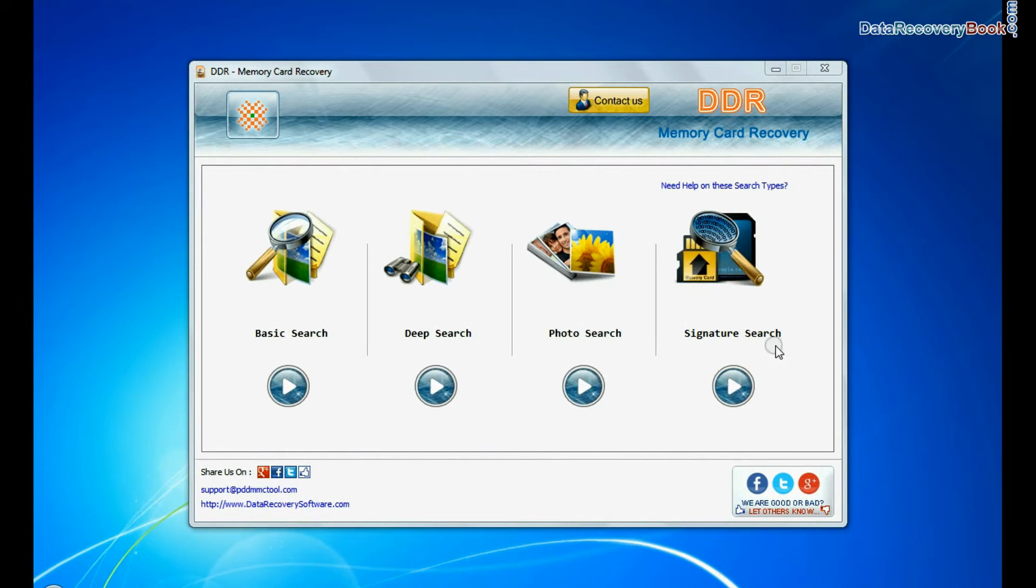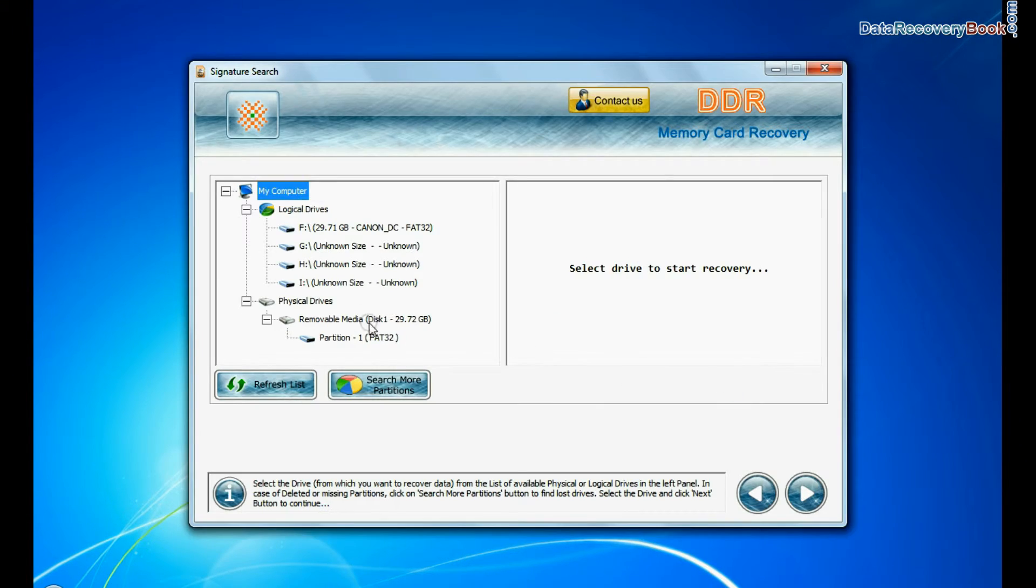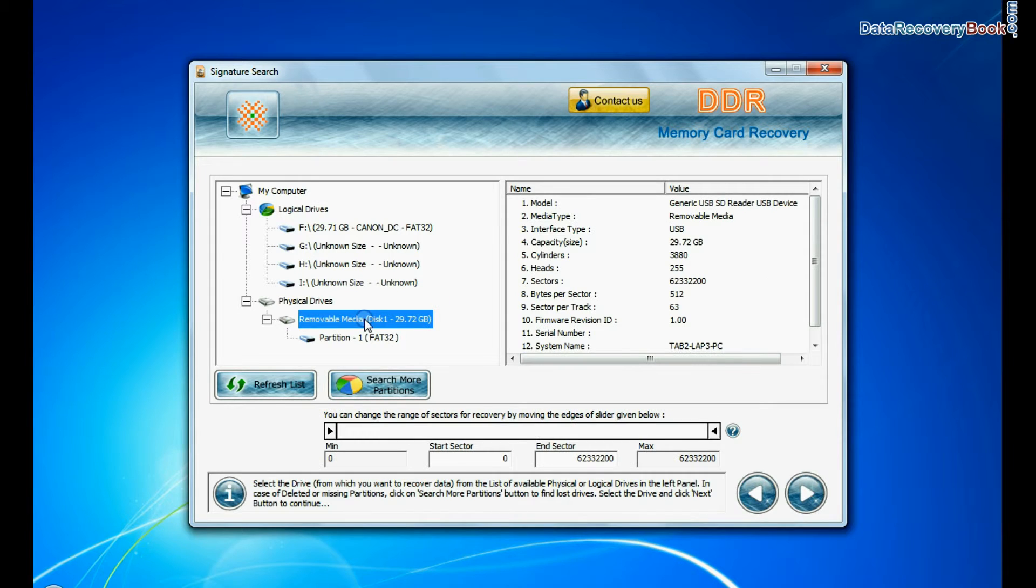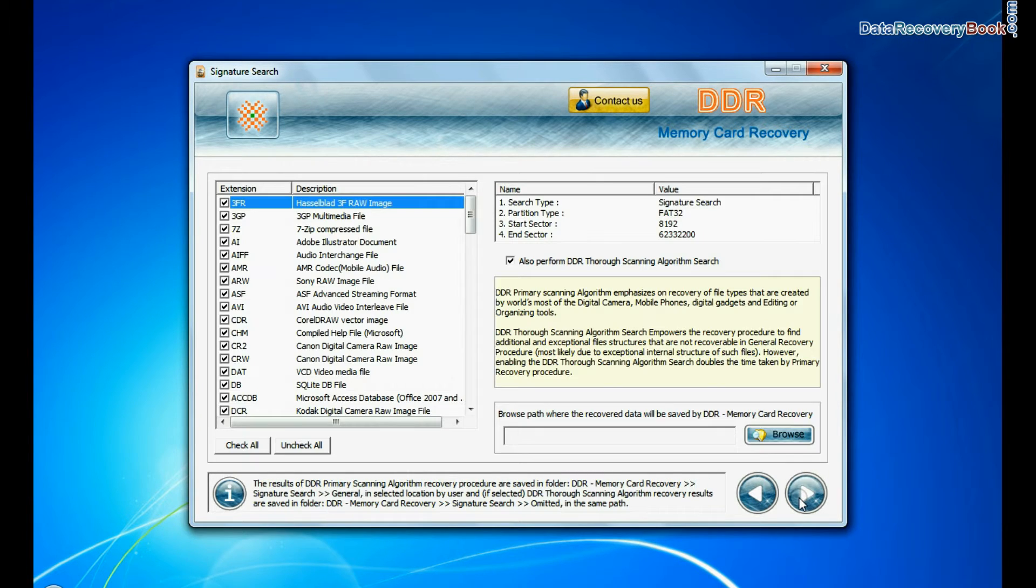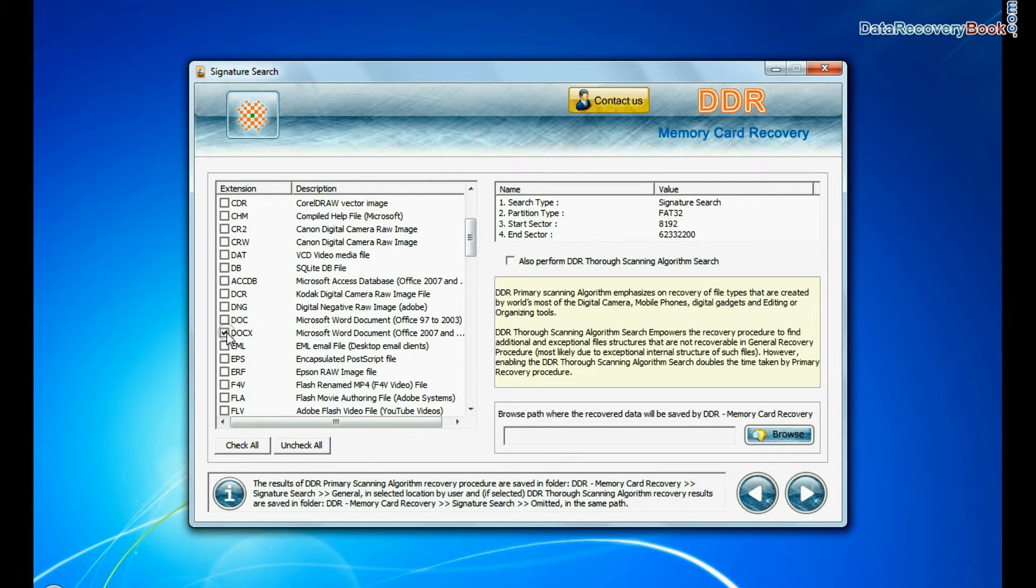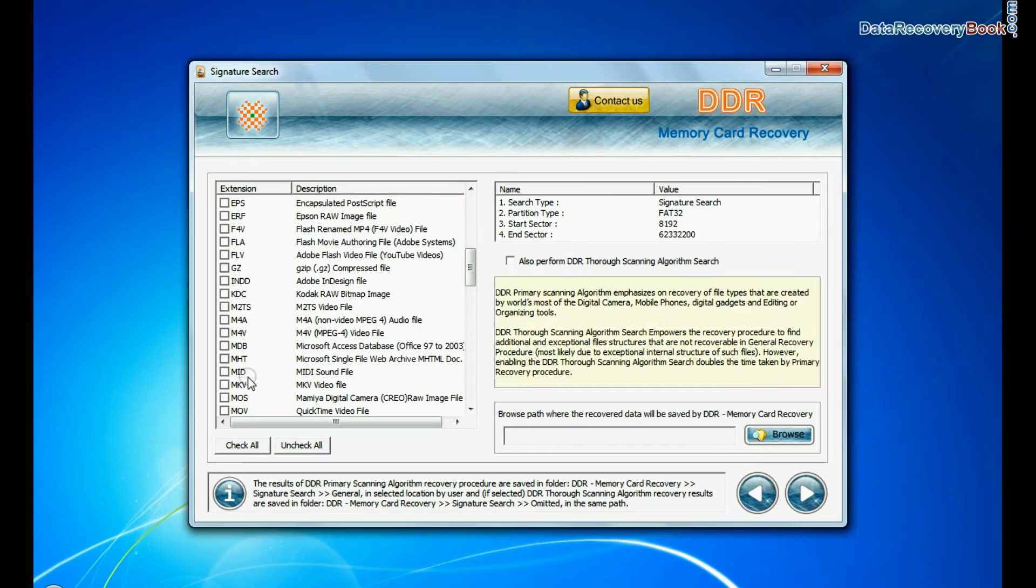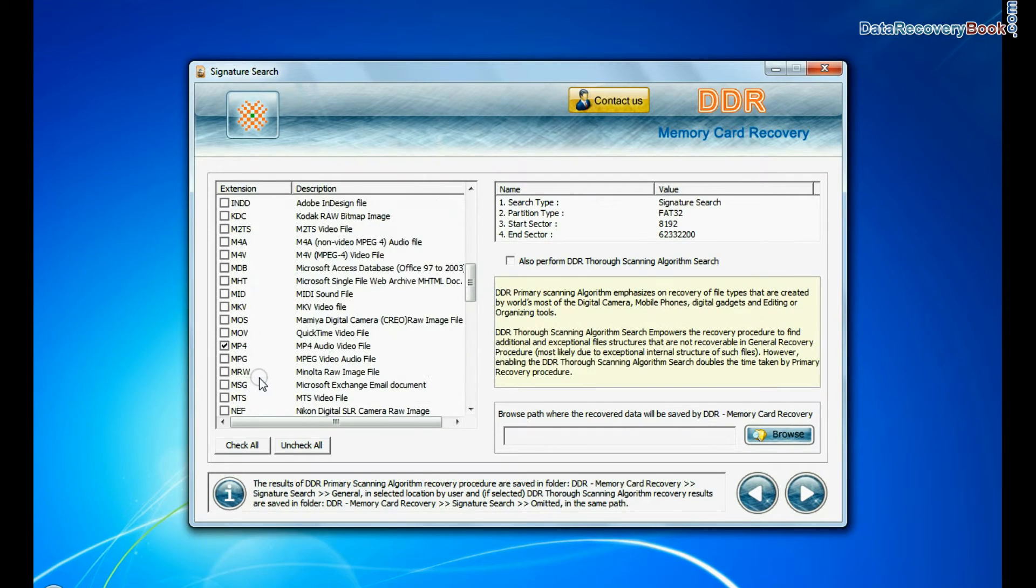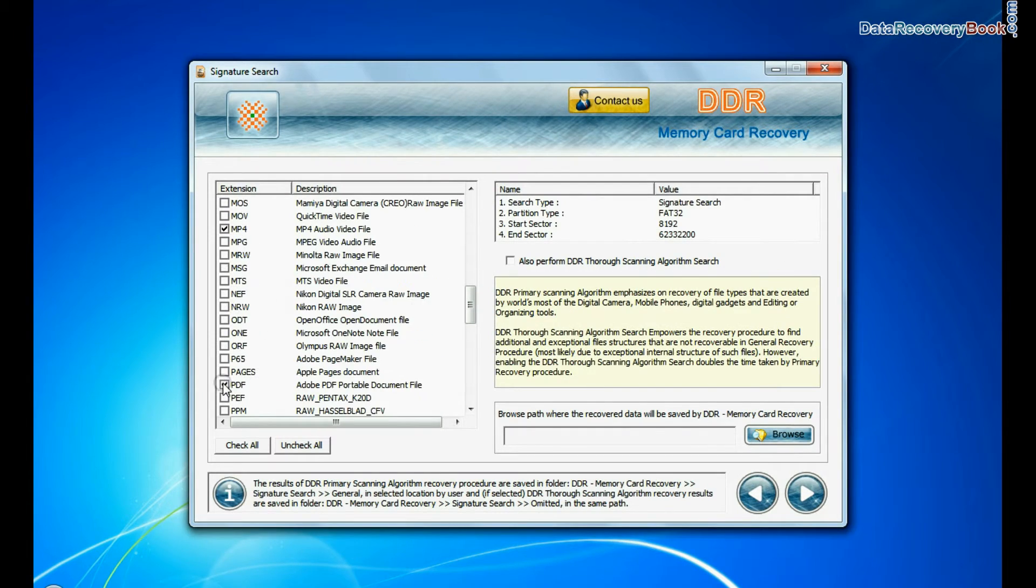Now we are going to show the recovery process of signature search mode. Select your media and go to next. Signature search finds different file types, regardless of virus corruption of file system structure of storage media.